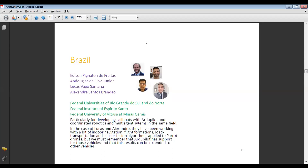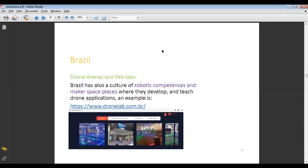In particular, one researcher develops sailboats with ArduPilot and coordinated robotics and multi-agent systems. In the case of Lucas and Alexandre, they have been working with indoor navigation, flight formations, load transportation, and sensor fusion algorithms, applied to parabolic drones — and we should remember that ArduPilot has support for those vehicles, so results can be extended to other vehicles. DroneLab from Brazil is a makerspace where they develop and teach drone applications, making competitions and tests.